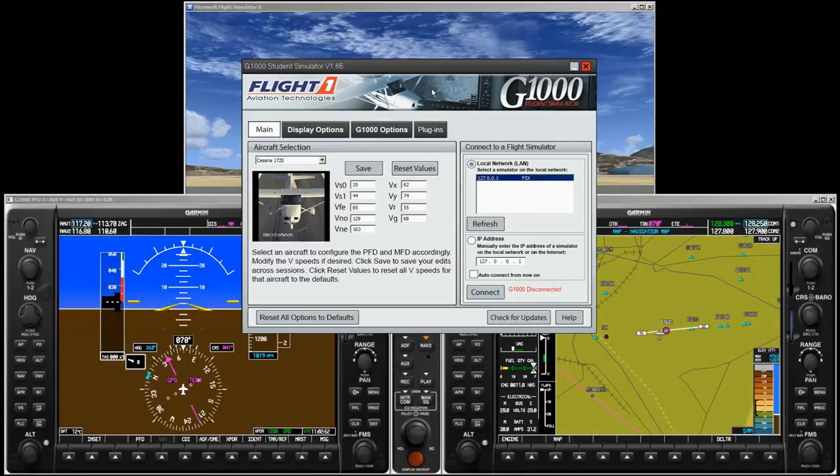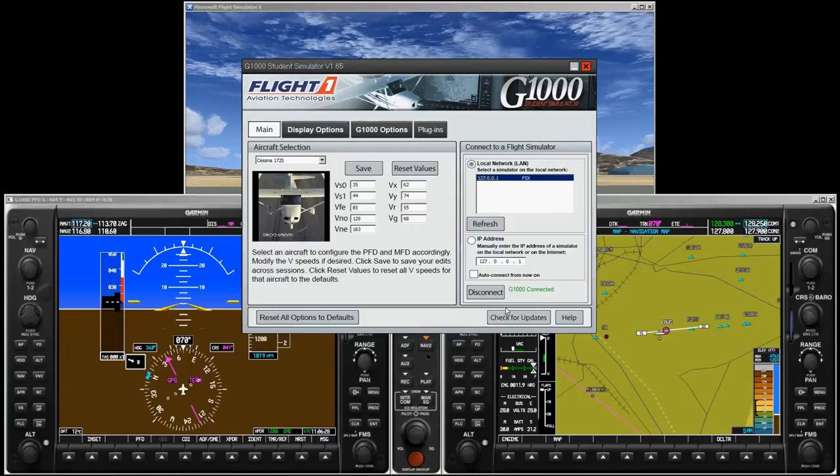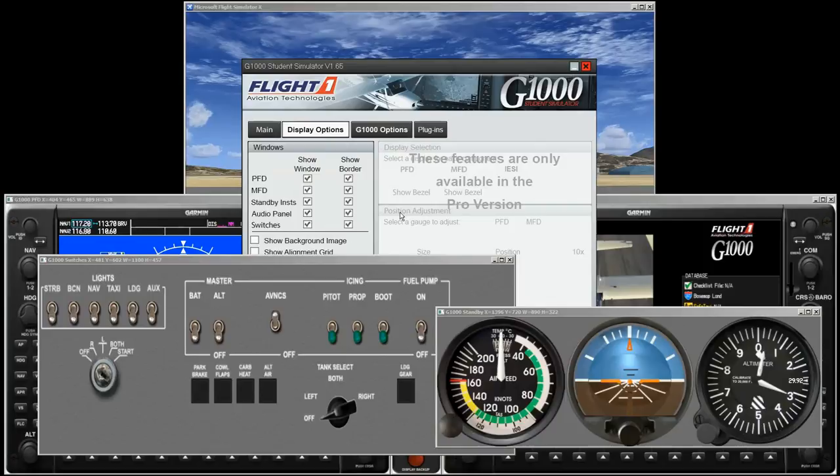To fire everything up, start the flight simulator and the G1000 simulator. This brings up the simulator interface window, which hopefully shows your running flight simulator. Select it and press connect. Now the G1000 simulator is connected to your flight simulator.